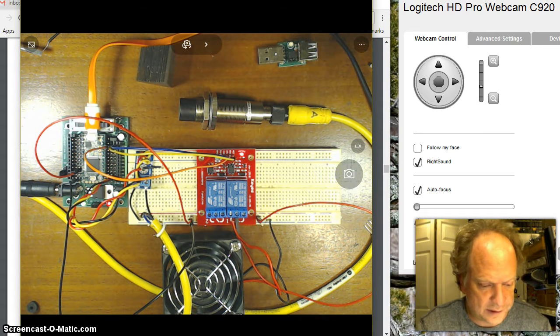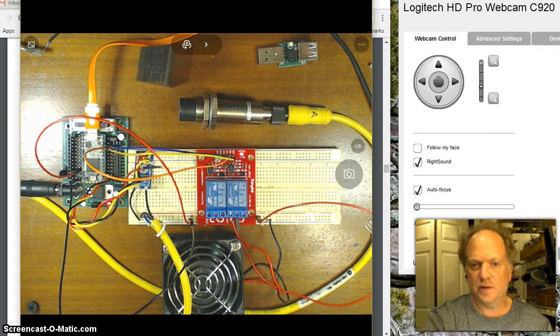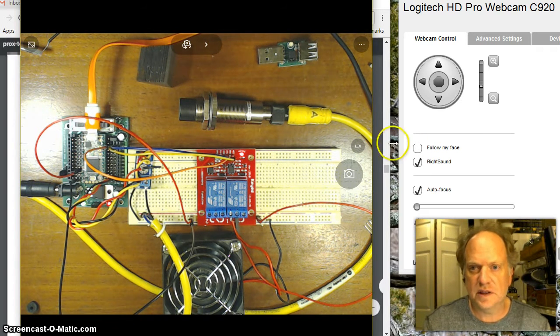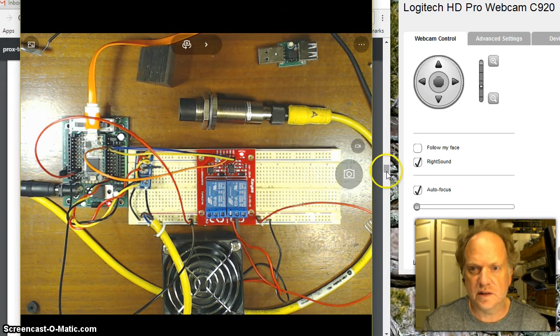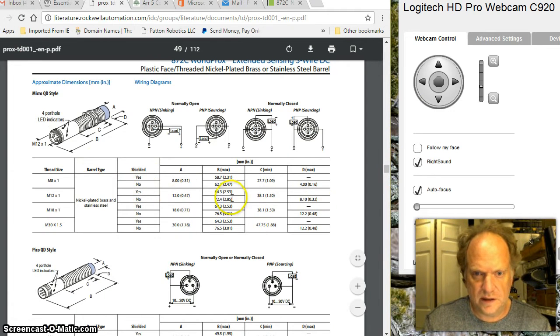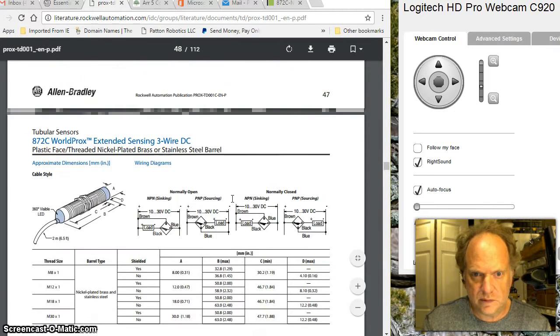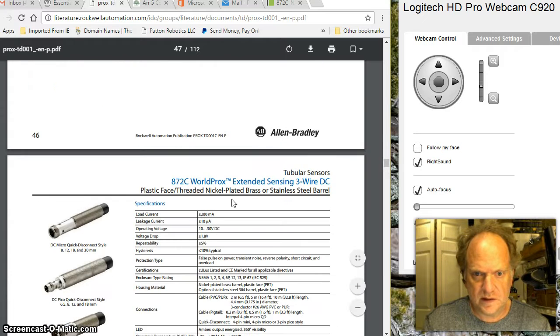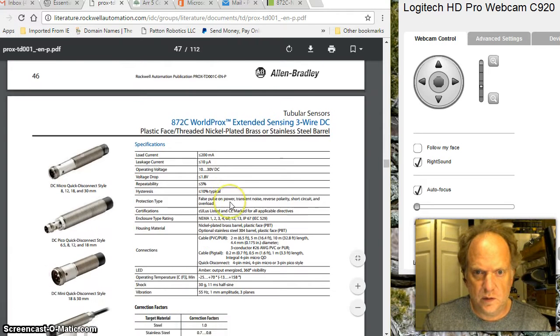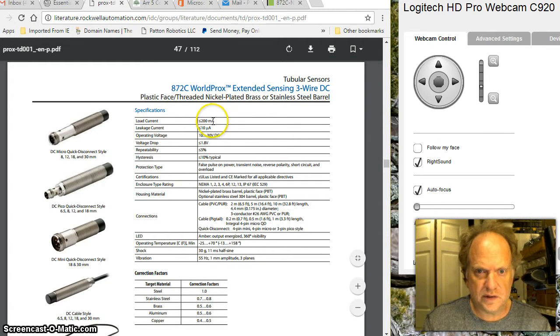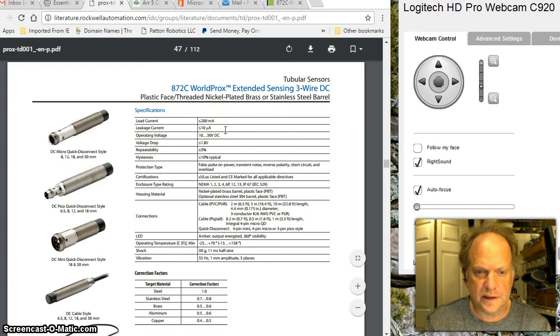Because if we look at this particular sensor, which is this one right here, and we look at the characteristics of that sensor, we see that the load current is actually less than 200 milliamps.